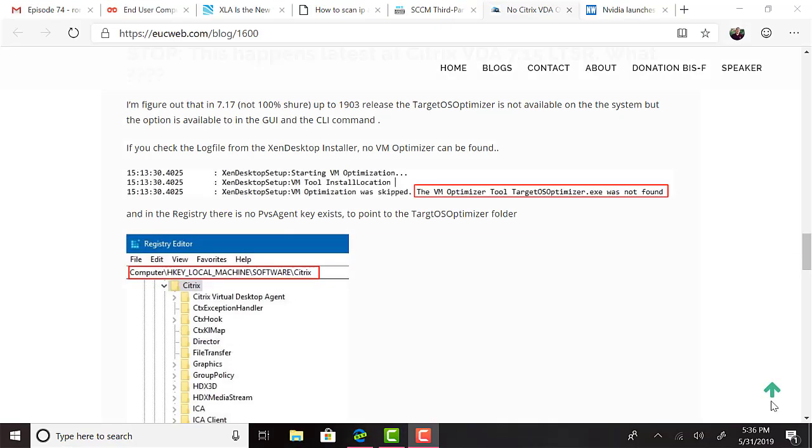Matthias Slim noticed a pretty interesting installation issue with the Citrix VDA for server and workstation. The optional Optimize Performance feature, which can be enabled with the /optimize switch, does not work as expected on version 7.17 and up. He recommends instead to use the standalone Citrix Optimizer tool, or of course you could use the awesome BISF tool, or hell, you could use Citrix Optimizer and the tool, why not?